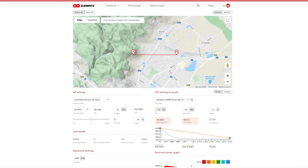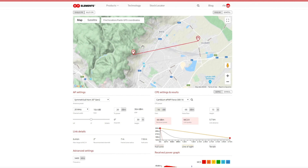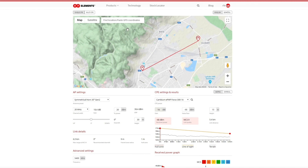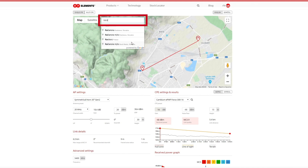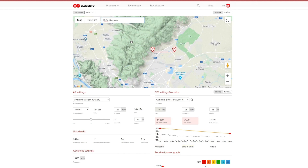On the map you see the AP and the CPE pins which can be dragged and dropped to wherever you want. The location is by default chosen based on your current geographical area. The AP location can be entered via address — typing the address in the AP position will be changed according to what you entered.